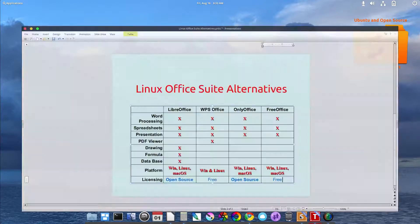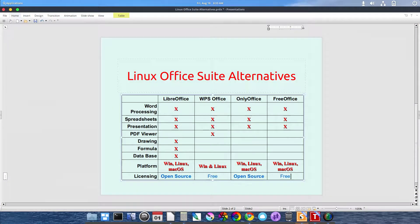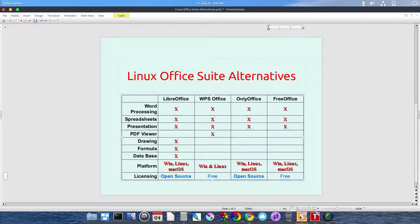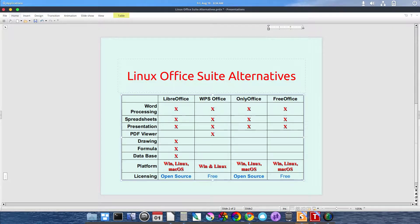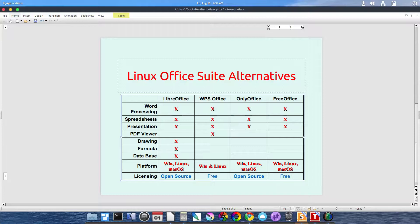Today I'd like to talk about Linux Office Suite Alternatives. There are office suite alternatives for a home user that's not really focused on using Microsoft Office like Word and Excel. You just need to get the job done. It doesn't have to have that DOCX file extension.